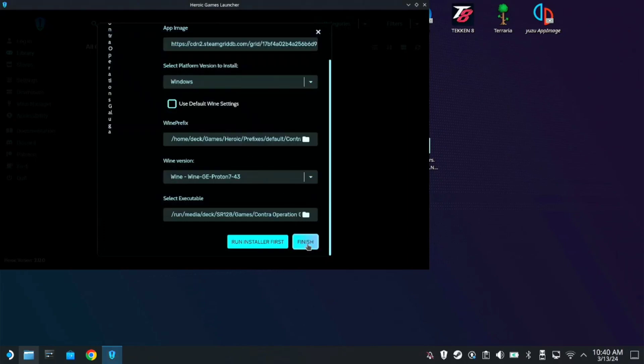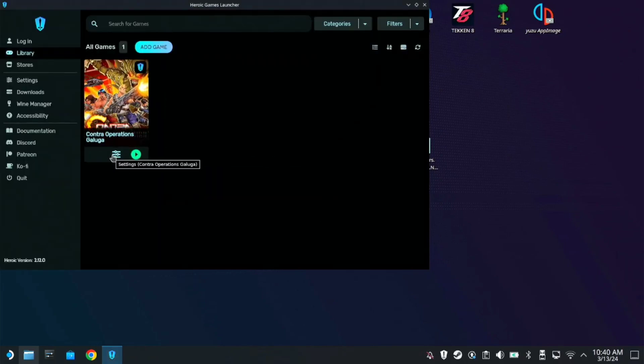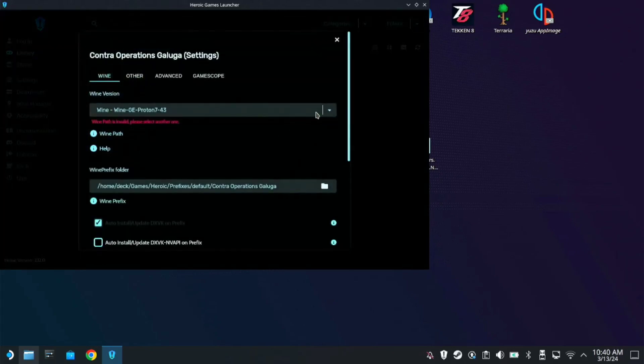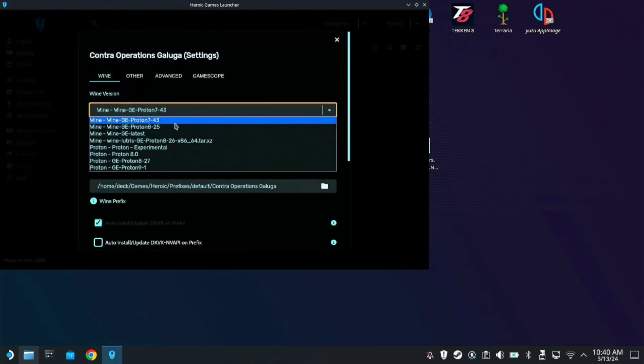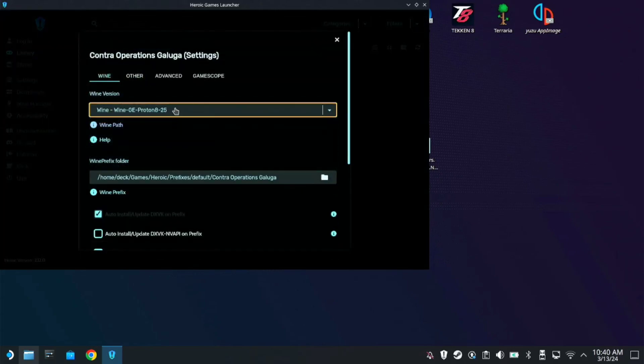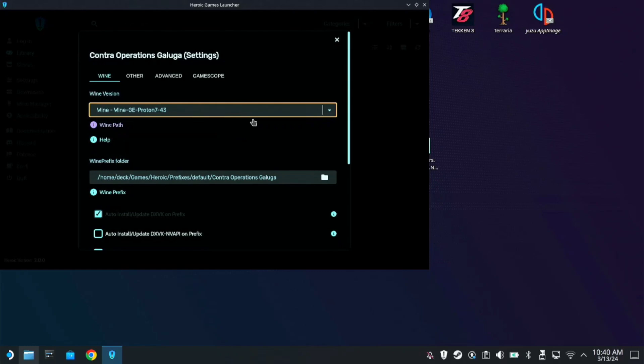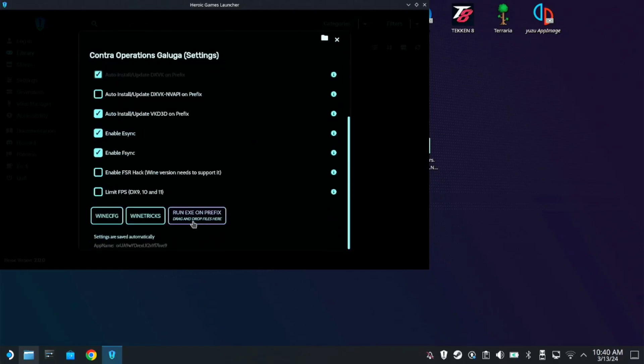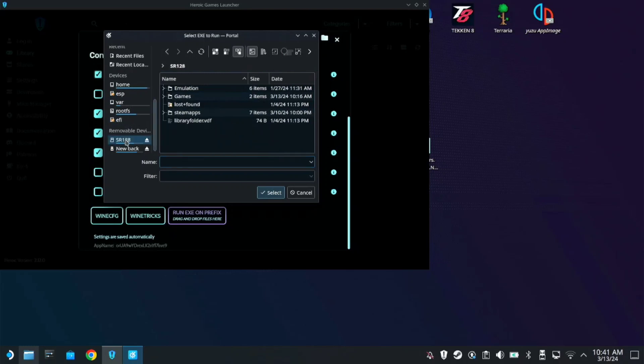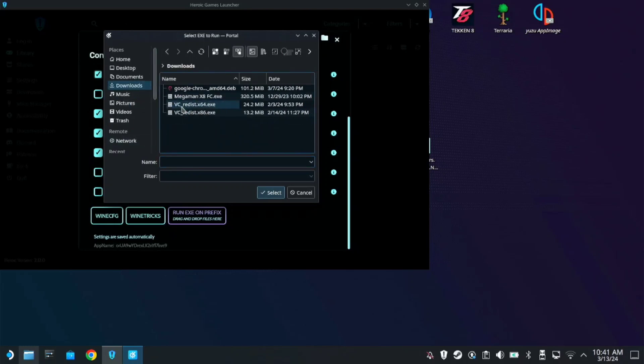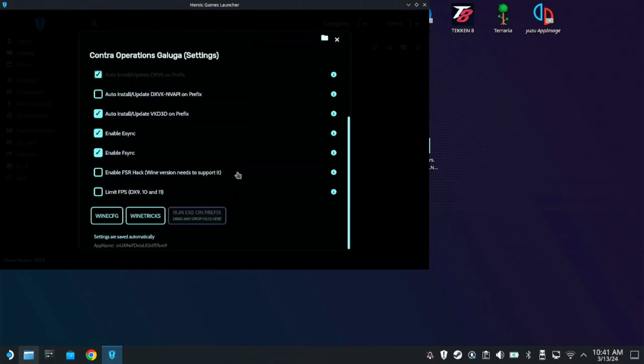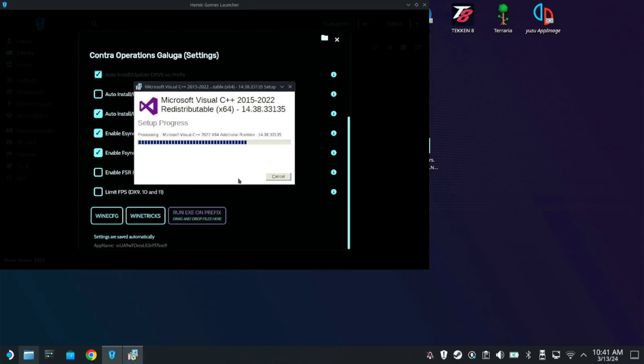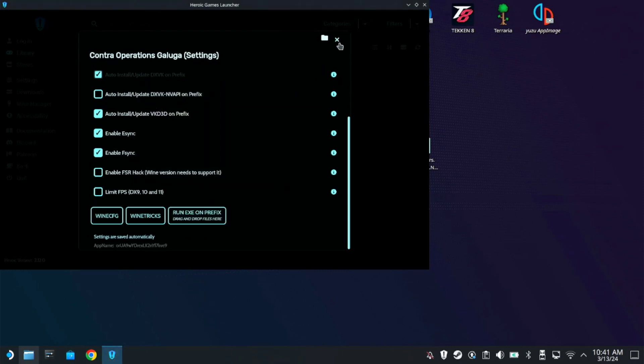So before you start, you click these three lines here. Then just drop down this and choose the 7-43. So here on the Run on Prefix, just click on the Viserie Disk. Mine is on the Downloads folder. So here, Viserie Disk X64. Select. So here, just click Agree and Install. Okay. Once done, you can close this window.